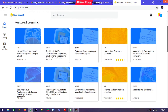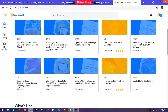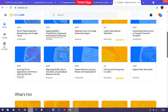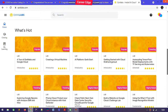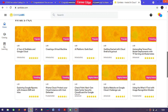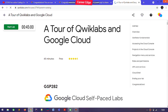I am going to show you how to change your name later in this video. Here you can see there are different types of quests, but if you are going through a tour of Qwiklabs and Google Cloud, you need to choose this first one because it is basic and here you are going to learn about Qwiklabs.